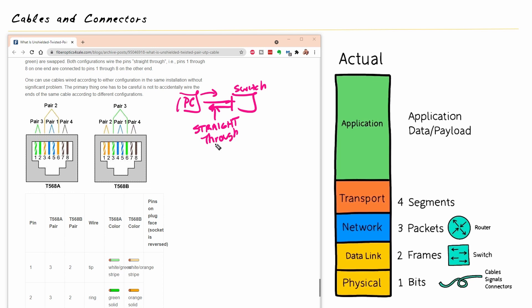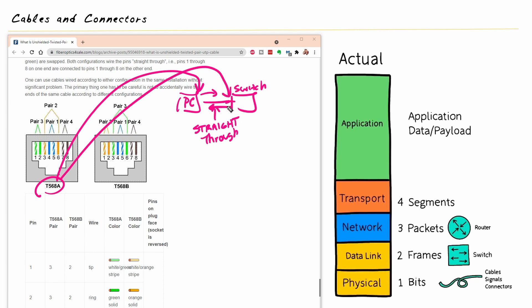Now, to get a straight through cable, which standard are we going to use? And the answer is this. You're going to use the same one on both sides. So if this is a straight through cable, like a patch cable, we could use T568A on this end of the cable and T568A on that end of the cable. And boom, you get a straight through cable.